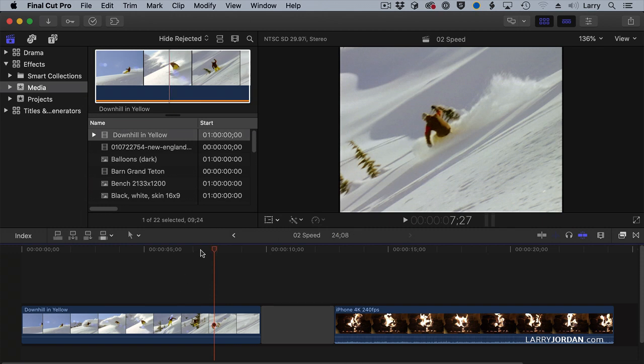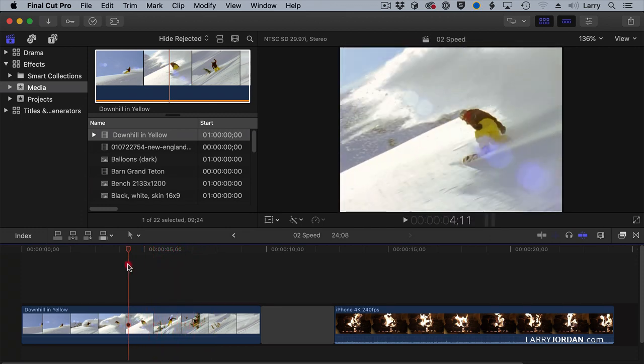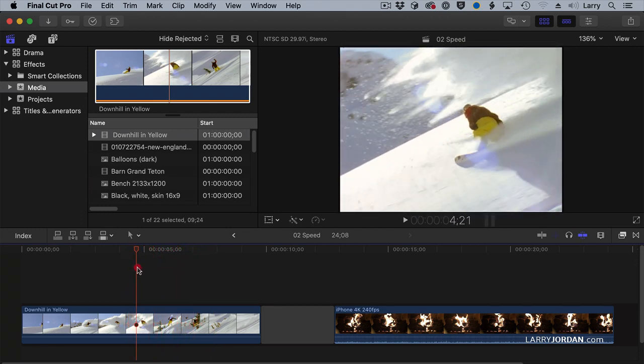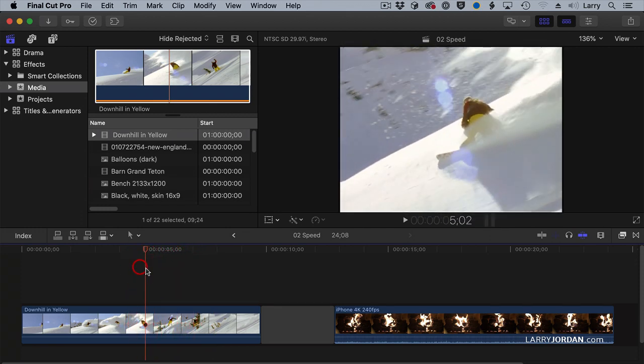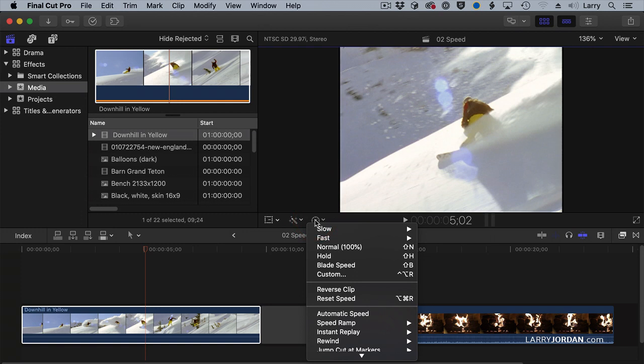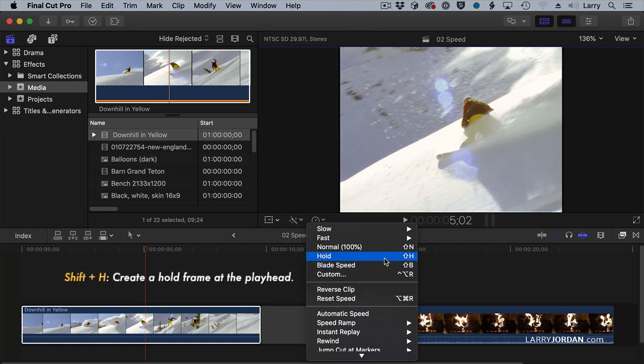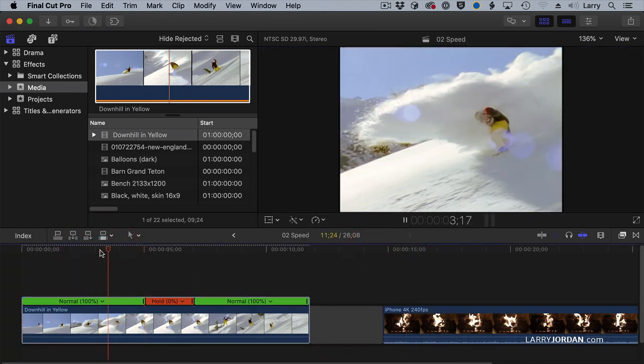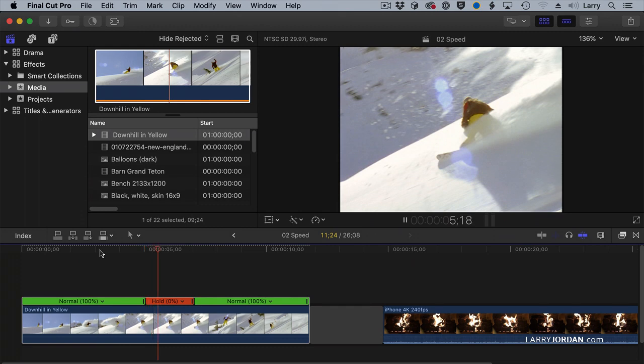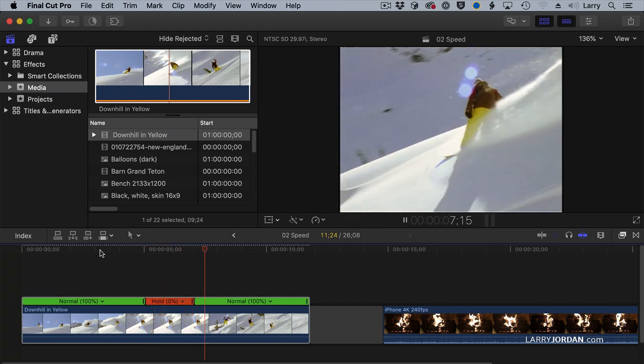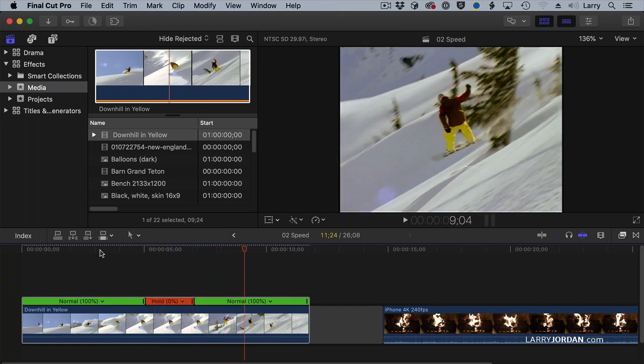But most of the time, we do want to pause the action right about there. We want to pause the action, select the clip, and go to this little stopwatch icon right here, which is the retiming menu, and select Hold. Keyboard shortcut is Shift-H. It puts a two-second hold frame in the clip so that as we're watching the action, it freezes and after two seconds picks back up again and carries on.